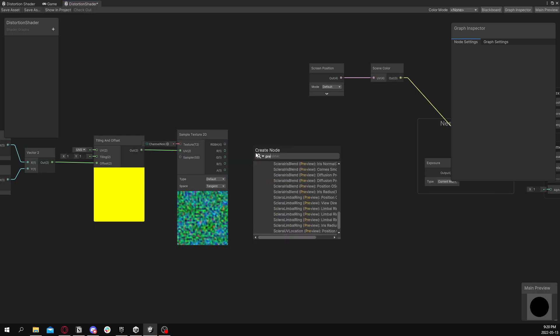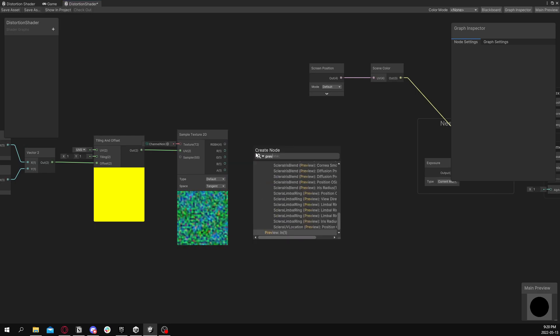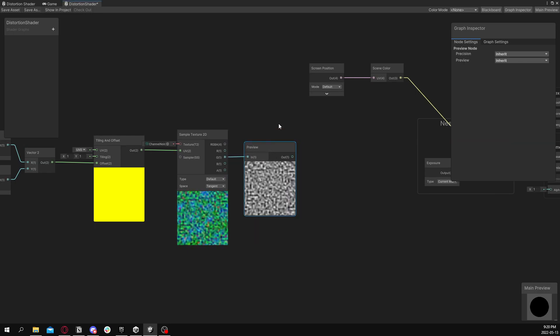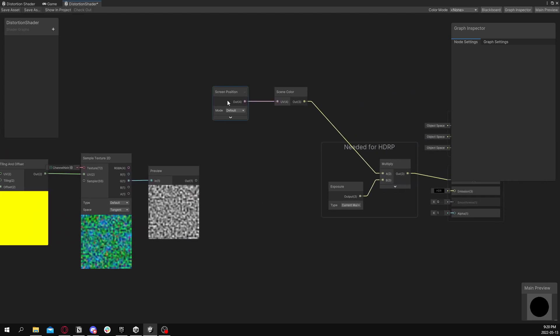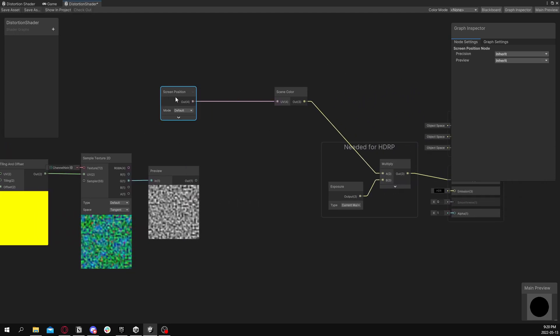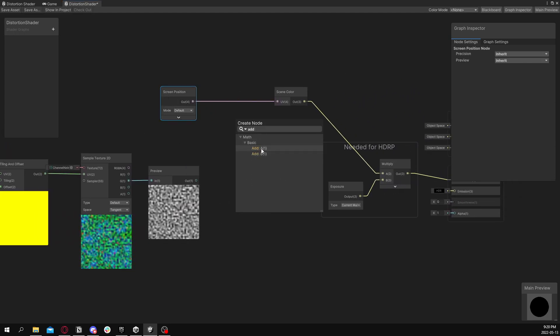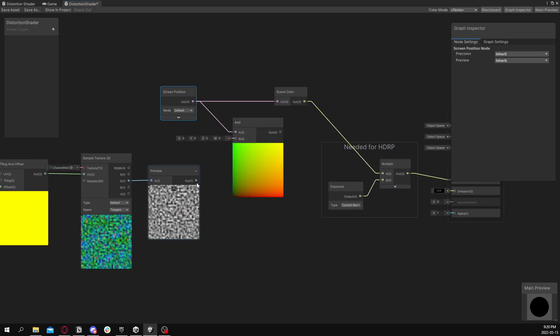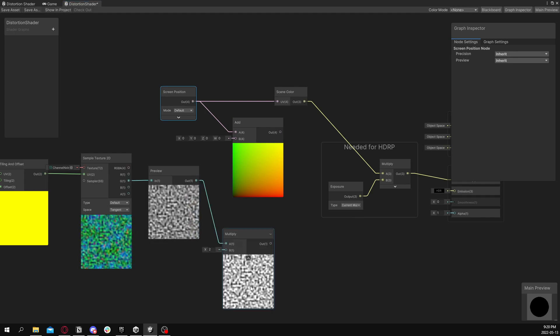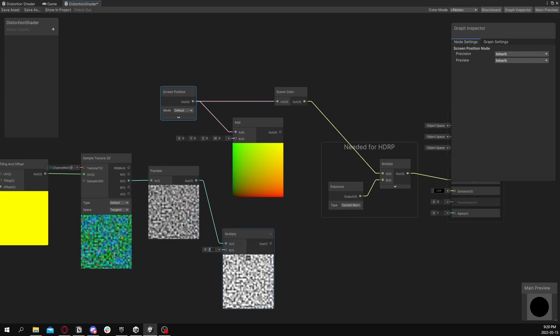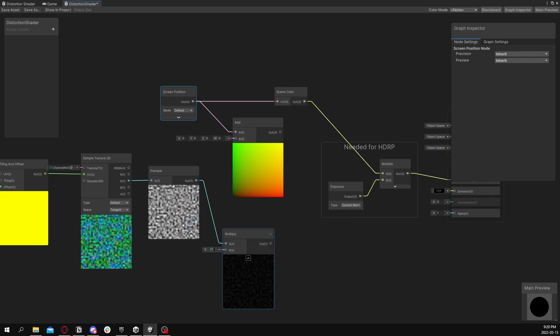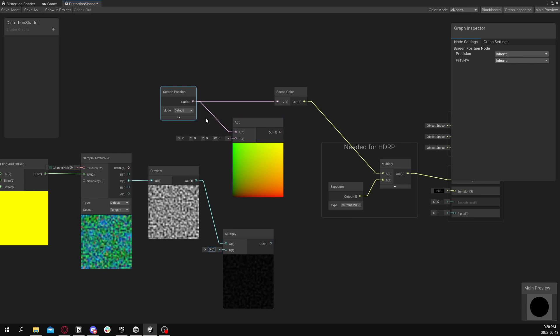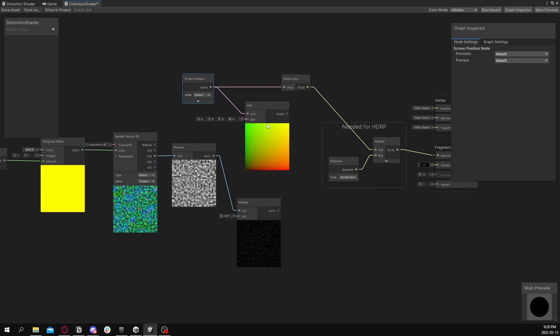Now just to show what this looks like, here's a preview node to see the actual texture I'm going to be distorting with. It's a little Perlin noise. Now we're going to want to basically add that to this screen UV. Before we do it we want to multiply it so it's not as strong. So multiply it by something like this, something really small, and plug that in.